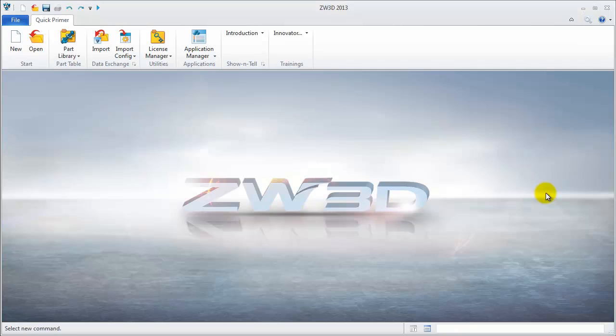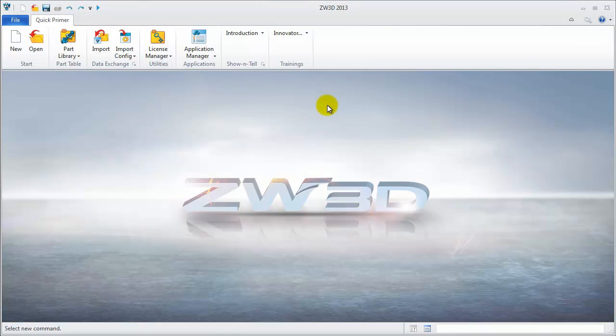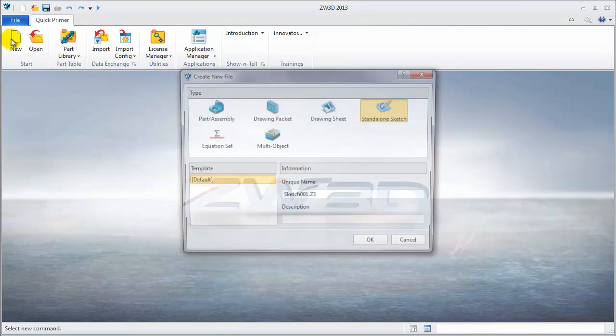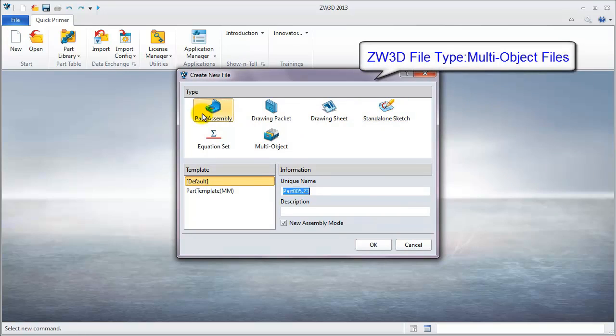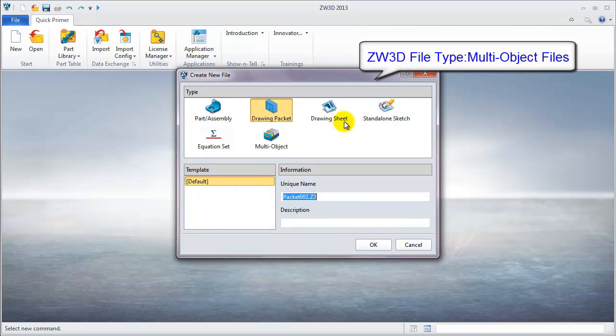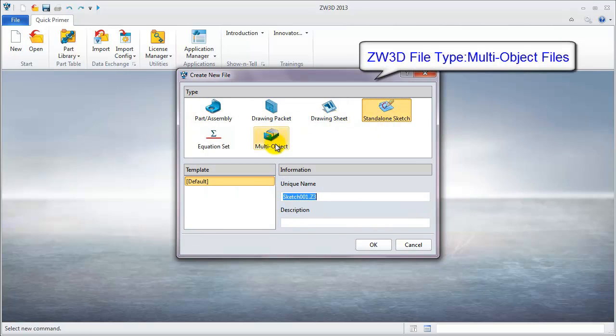In every ZW3D 2013 version of Windows 7 operation system, the first step is to create a new file. ZW3D's file type, like I mentioned above, is a multi-object file.